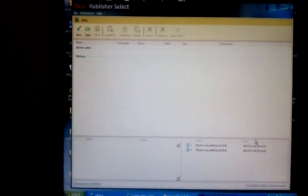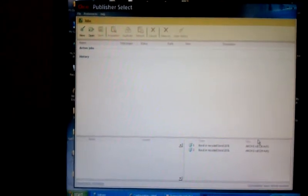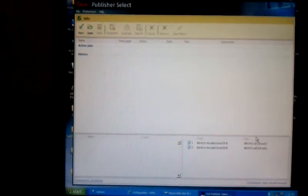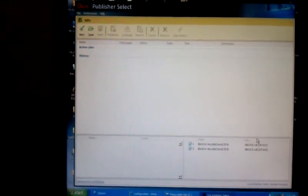Now with Publisher Select, it's going to be a little different because it will start processing the files as soon as we add them.